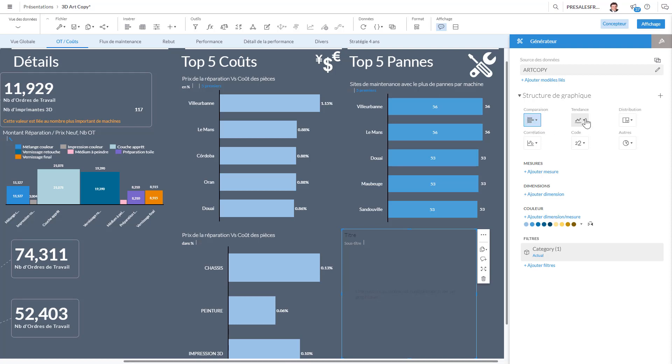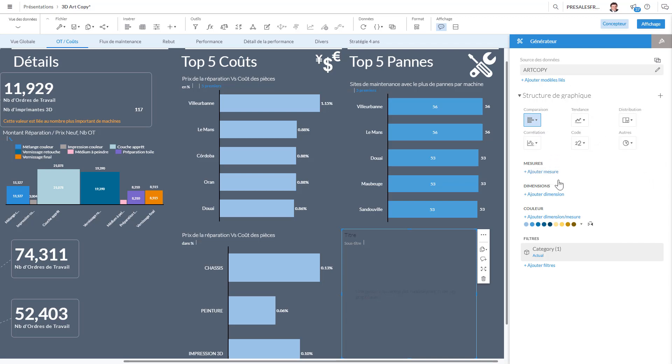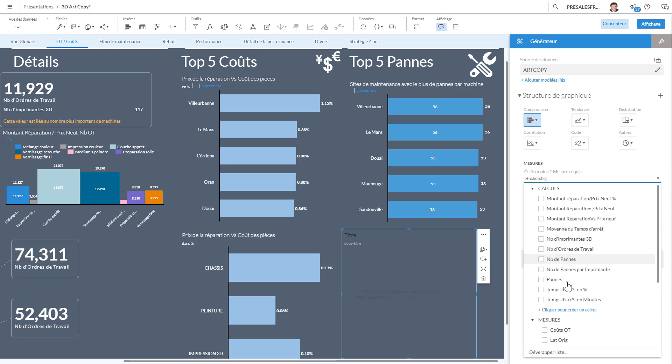You choose a graph—so here I have a histogram. I could choose any kind of graph, these are all the graphs that are available. I could have a pie chart. And what I want to do is basically add a measure, and here I will add the number of 3D printers.